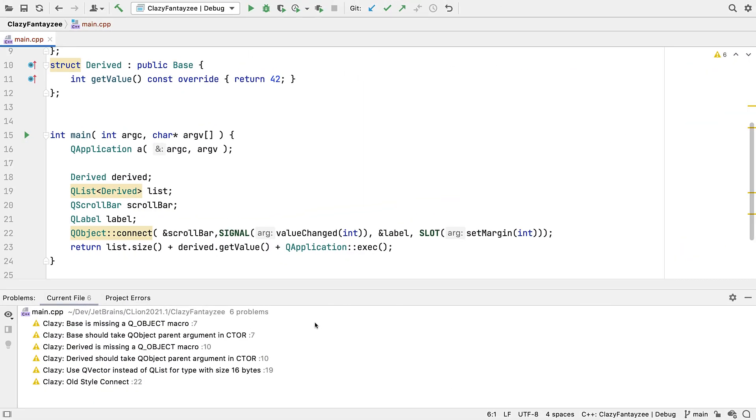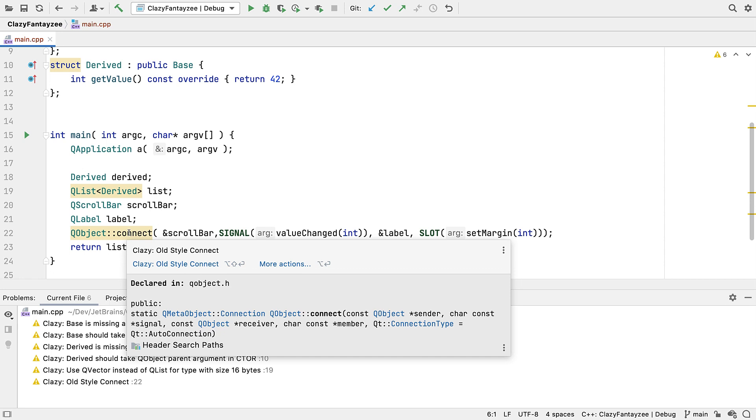And if you use Qt, we're expanding our support with a new integration. Clazy is a static analysis tool focused on Qt idioms and implementation, even warning of outdated Qt specific practices.